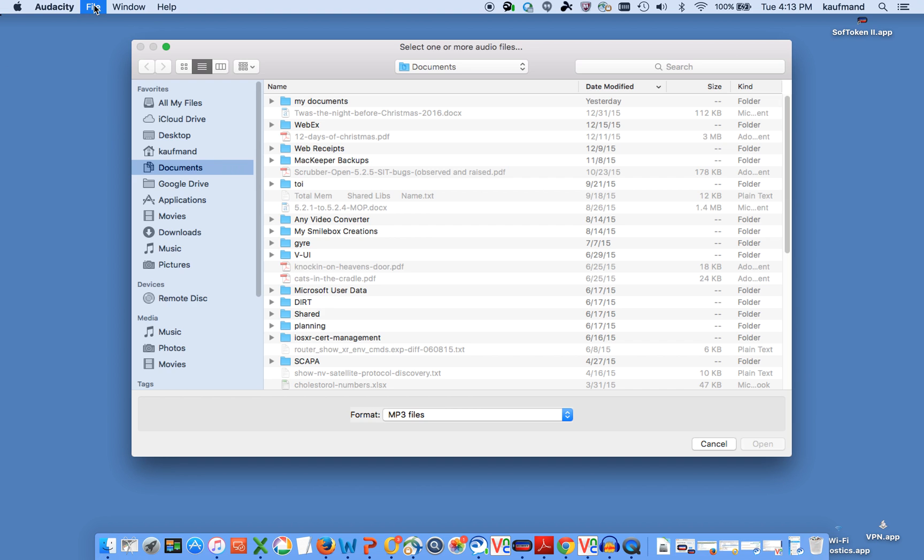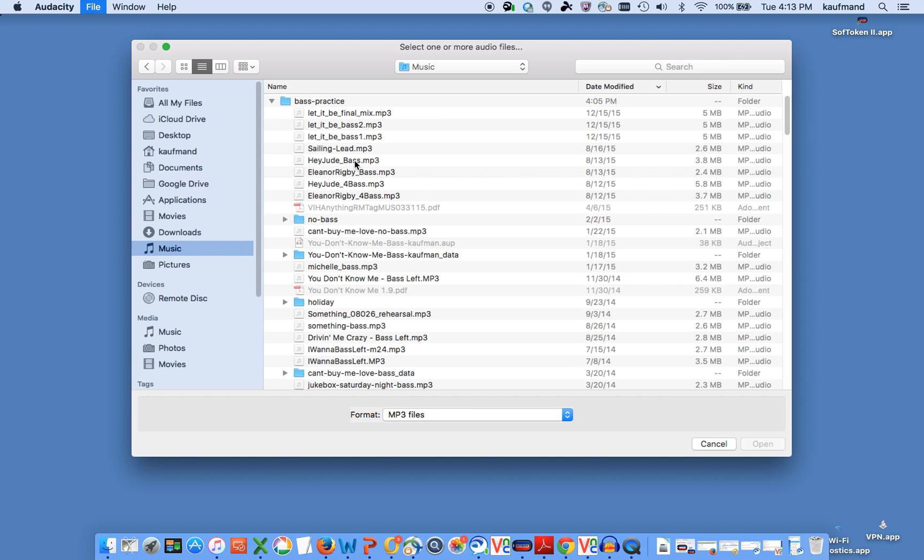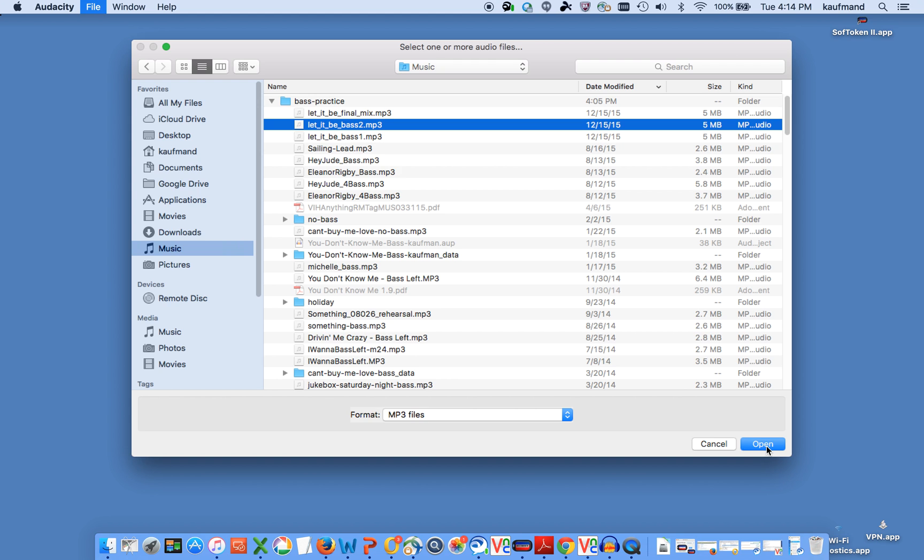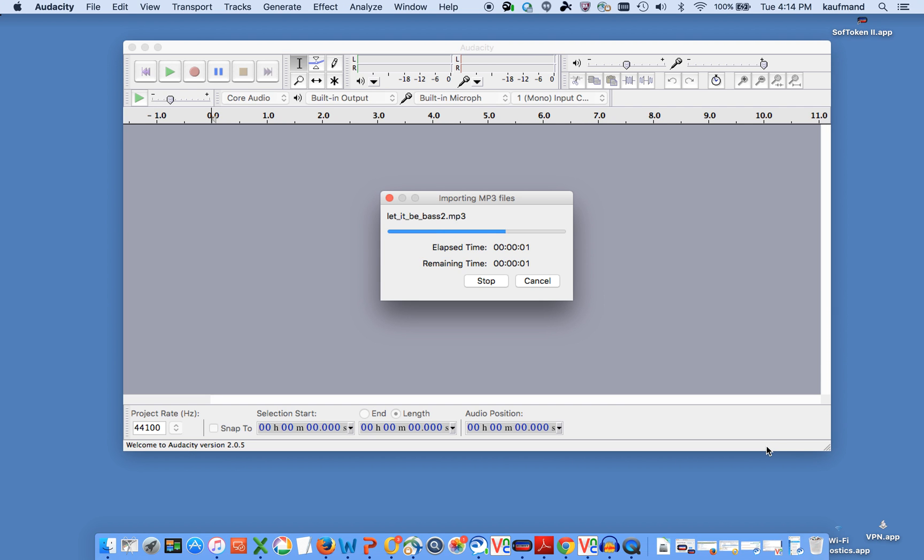So I'm going to open the file. I went to Audacity. I'm going to go File, Open and then I'm going to locate the file and it is Let It Be Base 2. That's the one I want to work on.